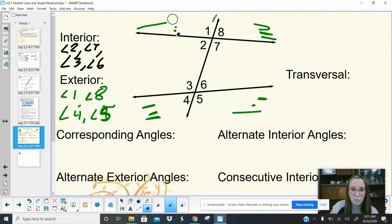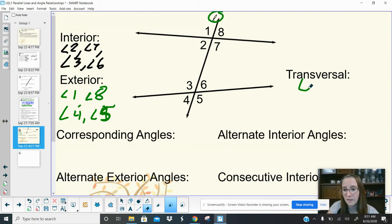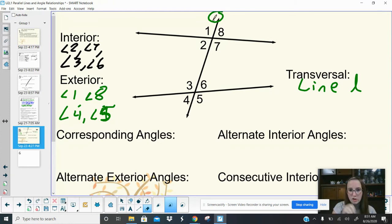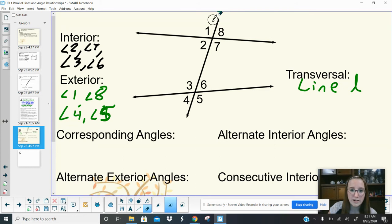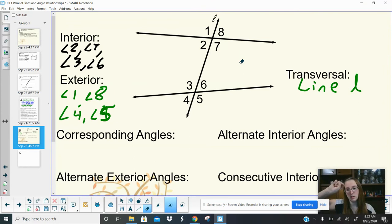The transversal is the bridge — it's labeled with a cursive L so you don't confuse it with the number 1. Typically if we have L's we draw them cursive. Now we're going to put together positions — interior, exterior, alternate, consecutive — to talk about the relationship between two angles.